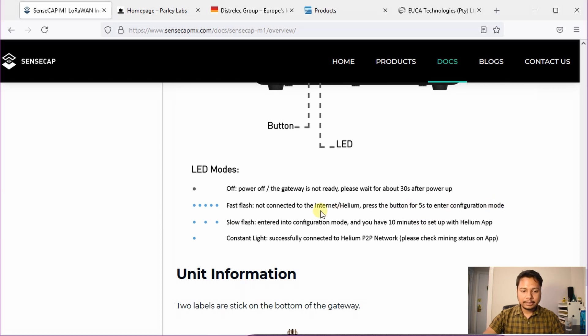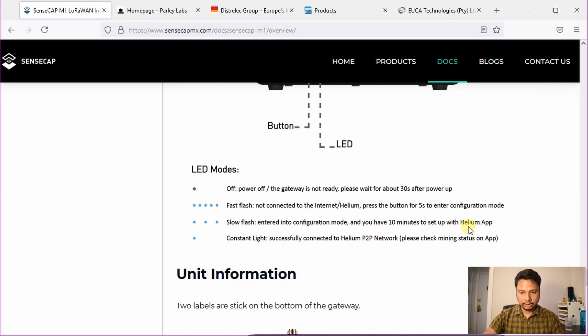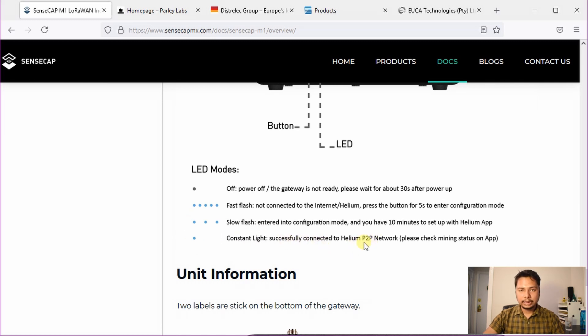After pressing it for five seconds, it will flash slowly indicating that it has entered into the configuration mode and you have 10 minutes to set it up using the Helium app. If it's not blinking and there is a constant light, that means it has successfully connected to the peer-to-peer Helium network and basically you are earning HNT at this point.